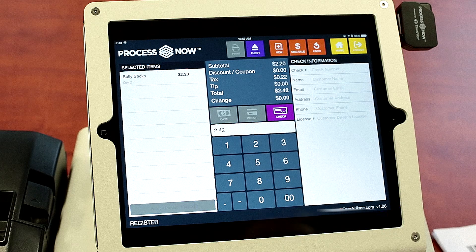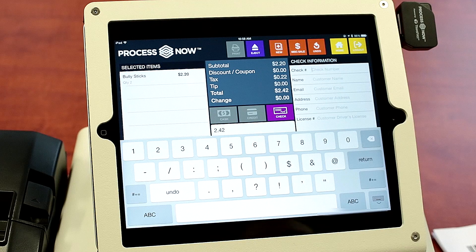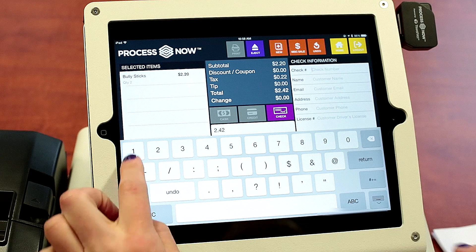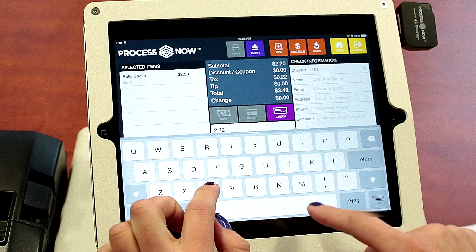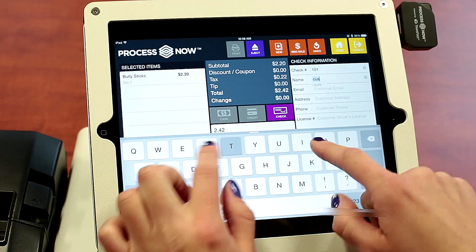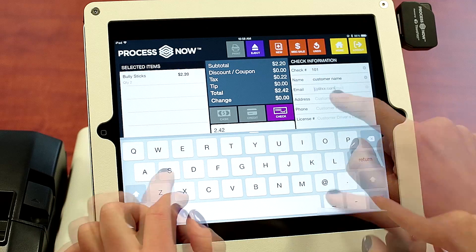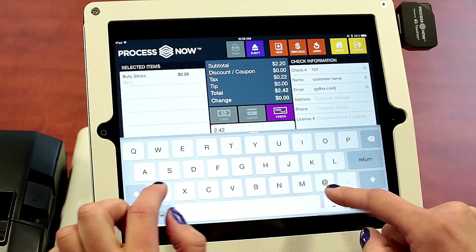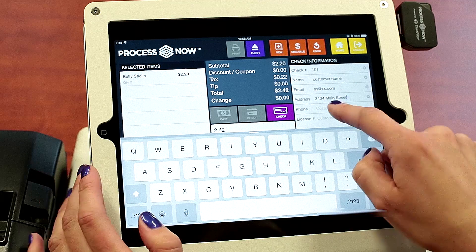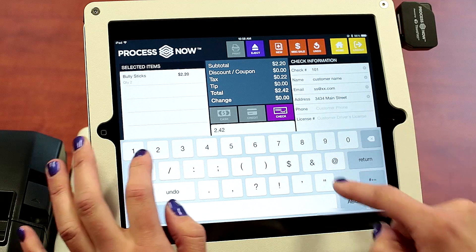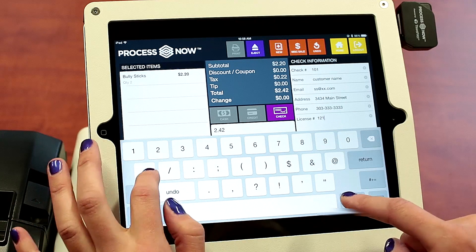Select check at the end of adding the items. We're going to enter the check number, the customer name, the customer's email address, their address, the customer's phone number, and their driver's license.